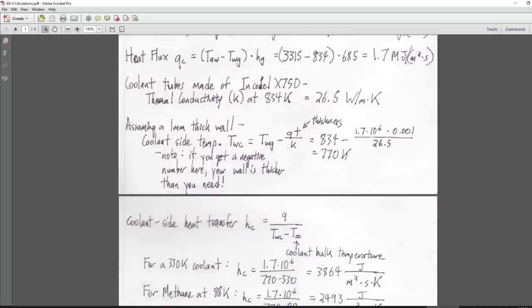We've decided to use Inconel X-750, which has thermal conductivity at 834 Kelvin of 26.5 W/(m·K). I'm going to assume a one millimeter thick wall, though it actually ends up much thicker — about one centimeter — to handle combustion chamber pressure.